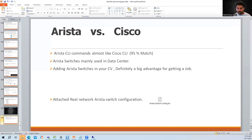In today's class, we will see the difference between Arista and Cisco CLI. These days companies are using Arista switches in their data centers. I remember one company hired me because I mentioned Arista switches in my CV. Working on an Arista switch almost feels like working on a Cisco, because both vendors have almost equivalent CLI commands.